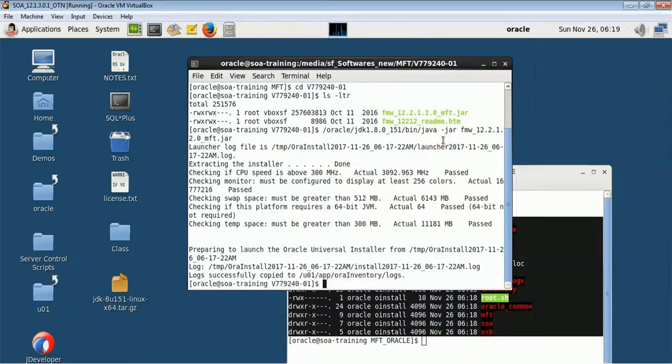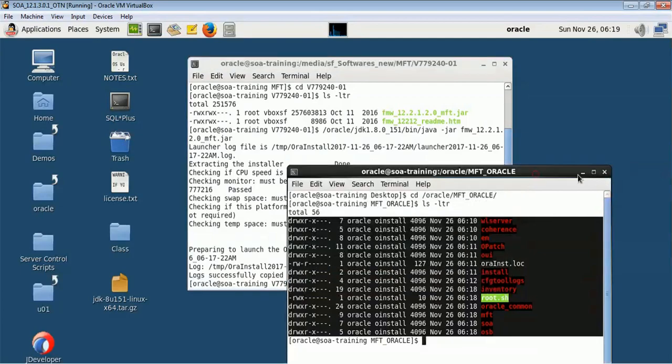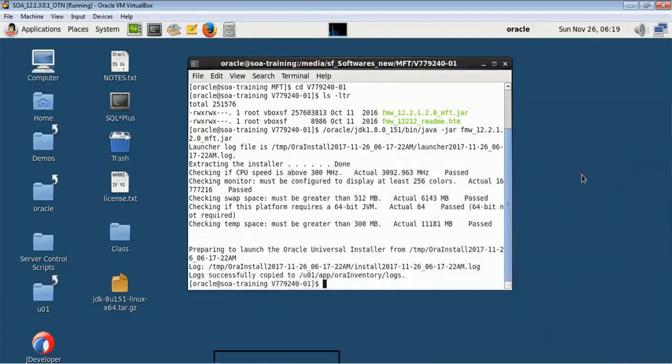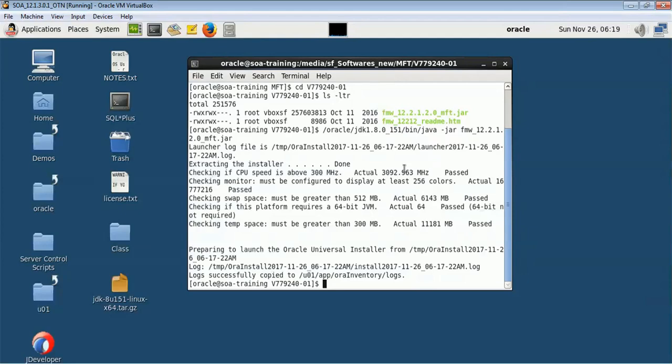In the next video we will go ahead and create an MFT domain and see what are the different functionalities of MFT and how easy it is to use MFT for any file transfer from one system to another system. You want to transfer file from HR system to any other systems, you can do that. From EBS to some vendors you can do that. It's really very easy. I will show you how this can be achieved.